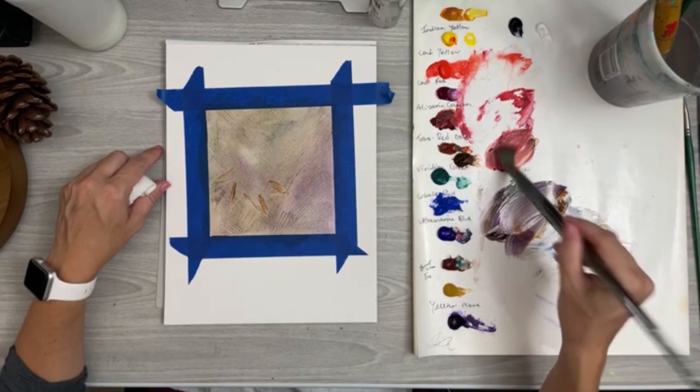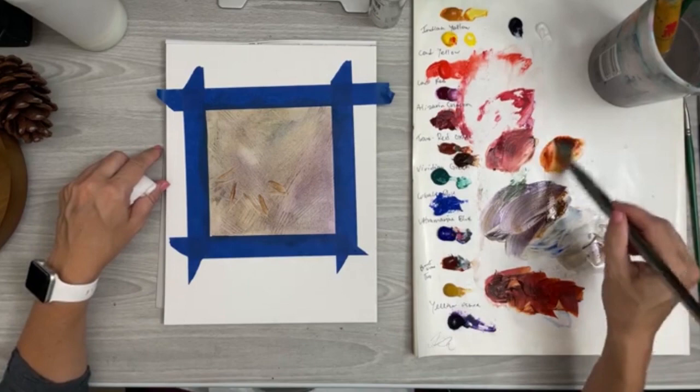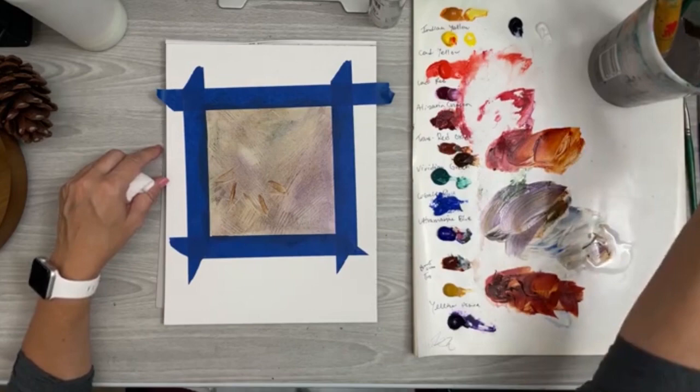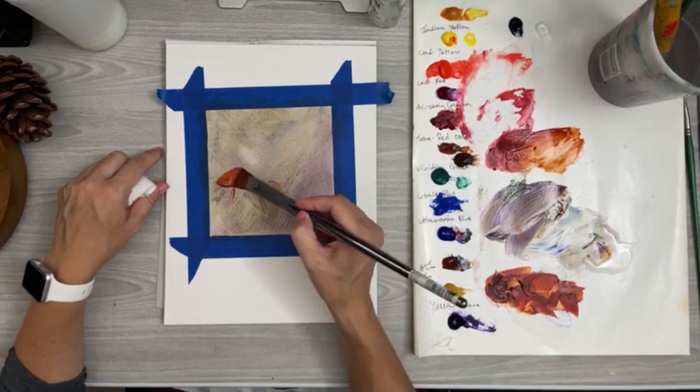Transparent burnt sienna is really beautiful for starting out with the fall leaves. It's already kind of a mix of that red and brown, and I got that at Michael's. I thought I'd try it out.